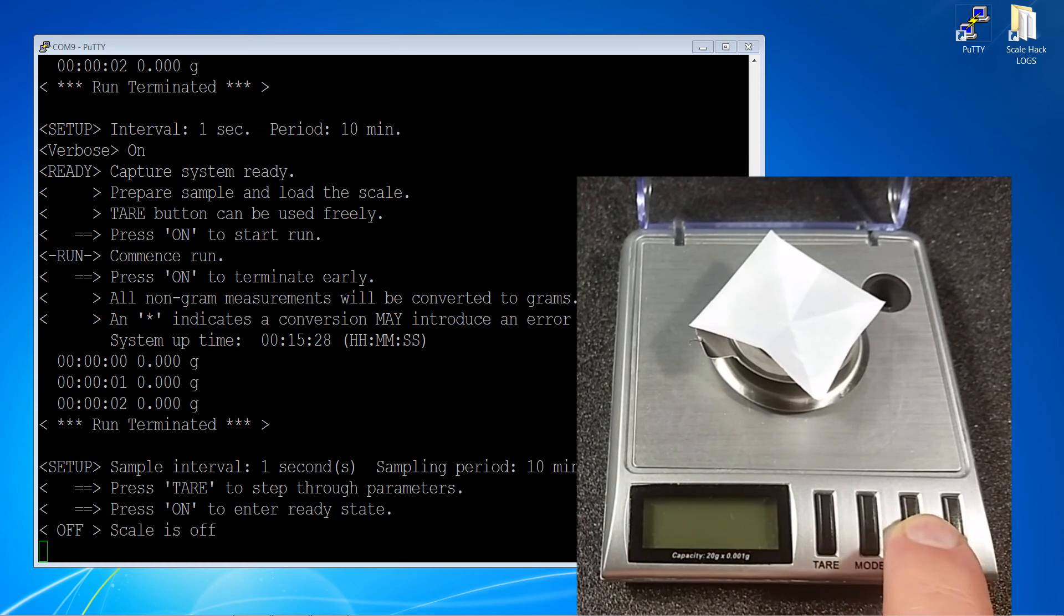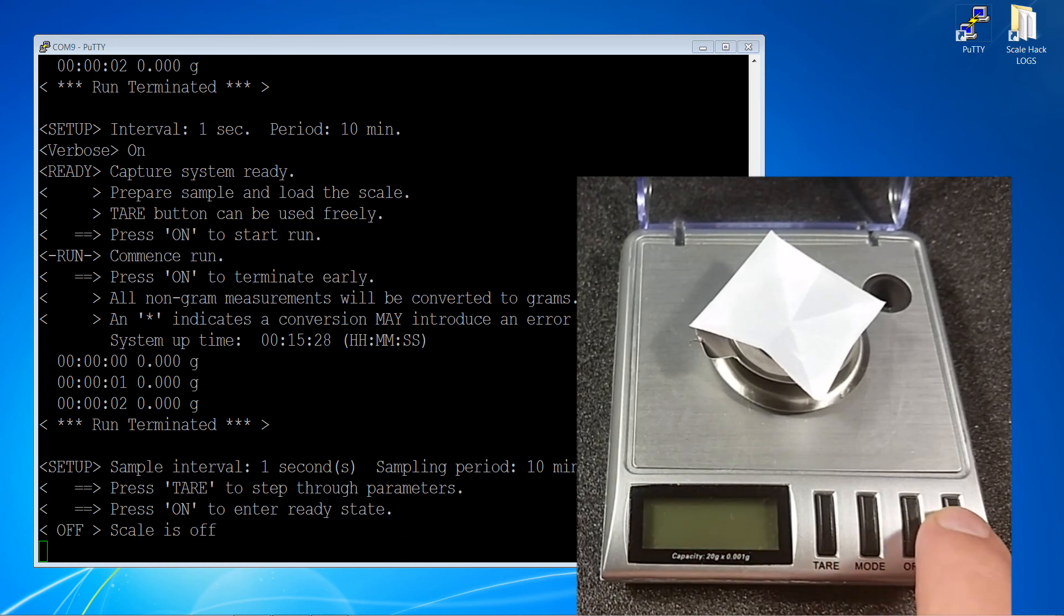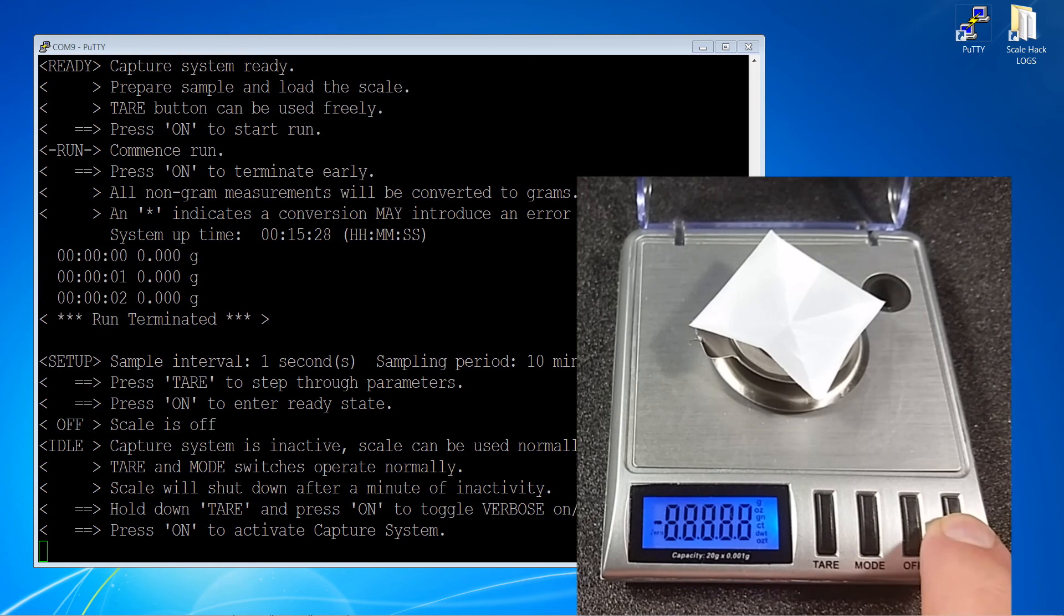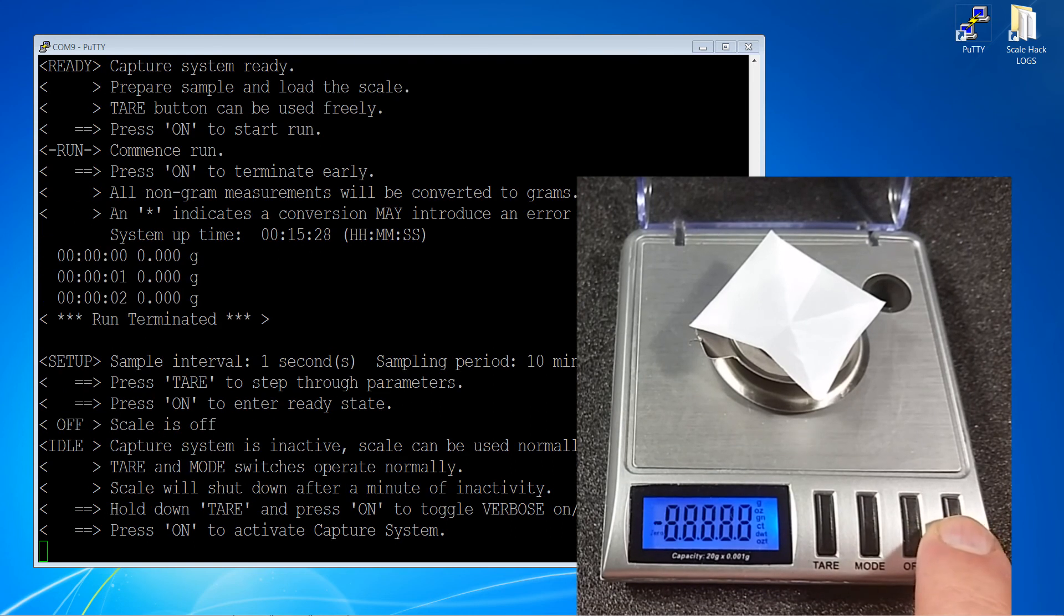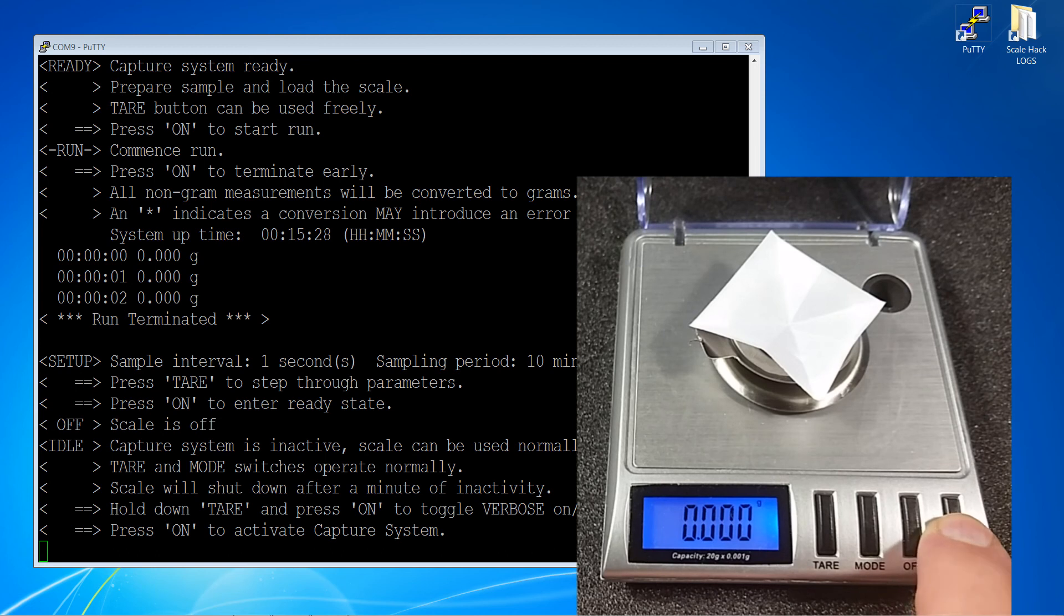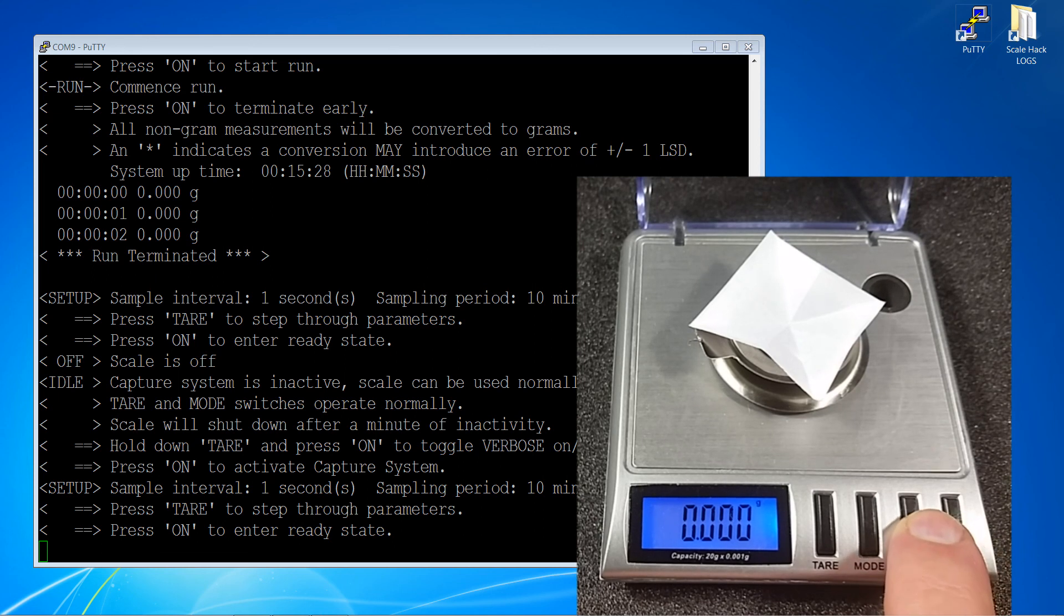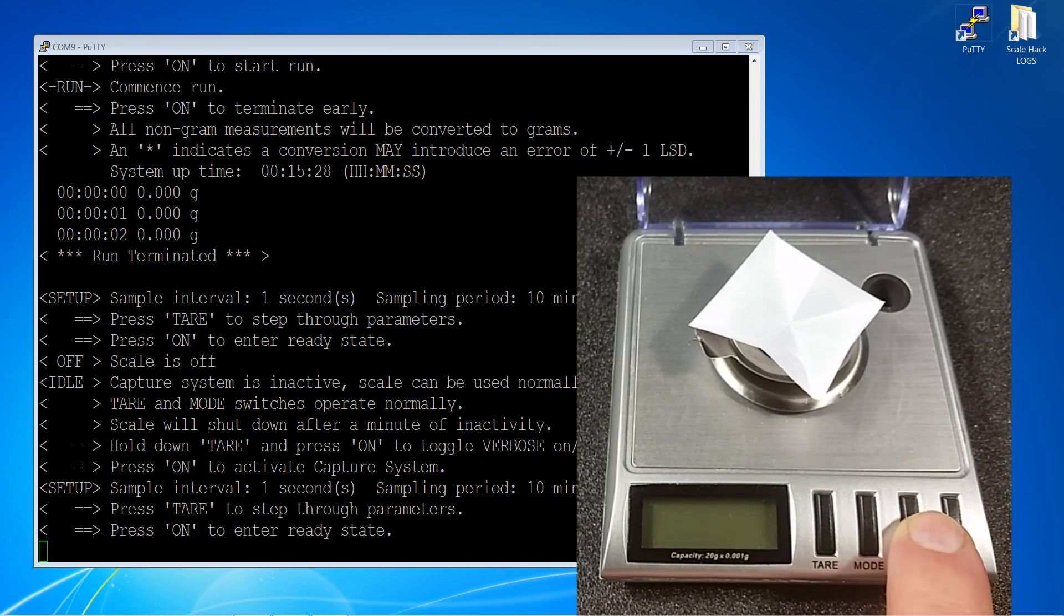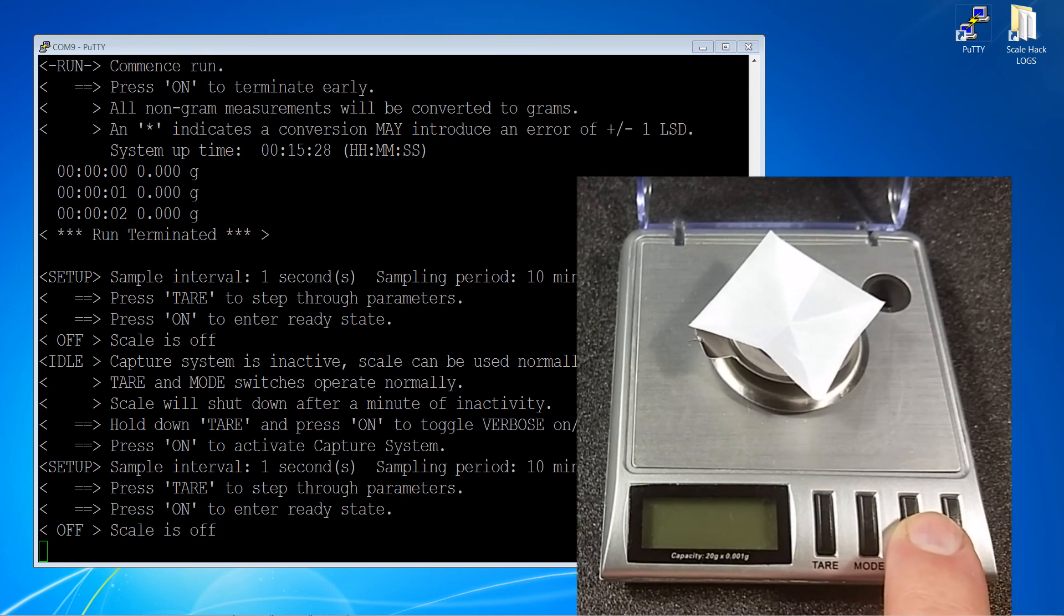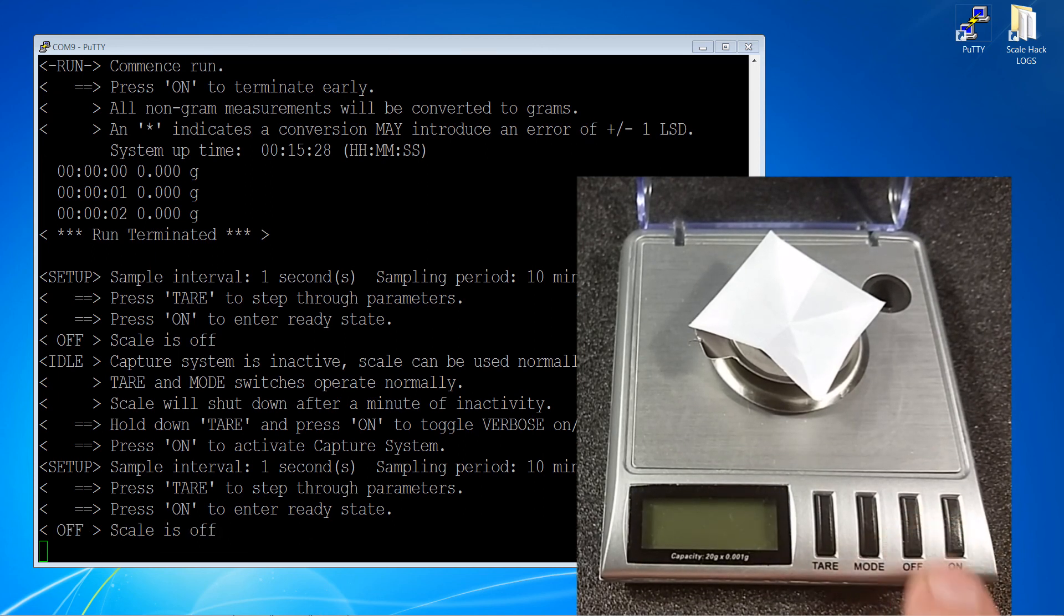Press off, it says the scale is off. Press on, go back into the idle mode. It tells you again with more details. We go to the setup mode and so it continues. That's basically how it all works.